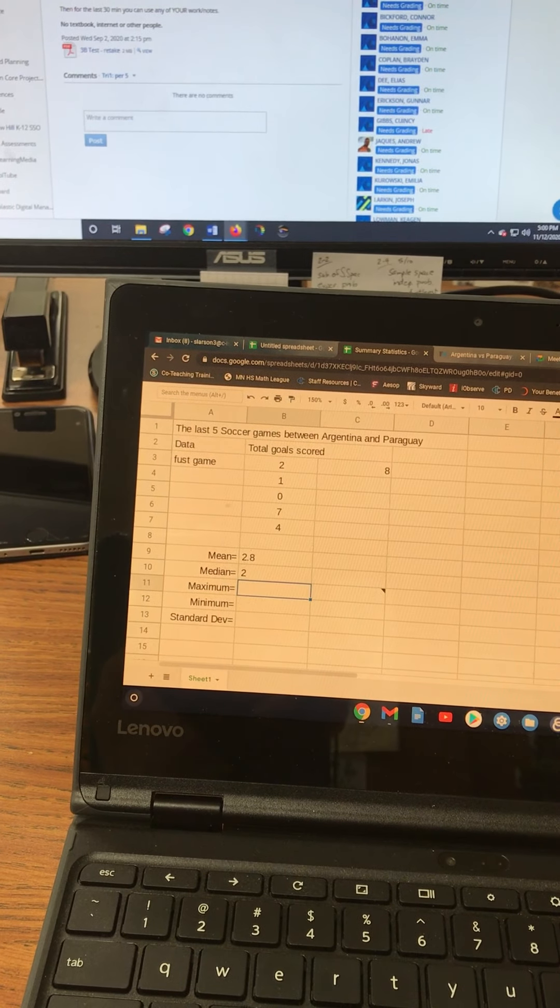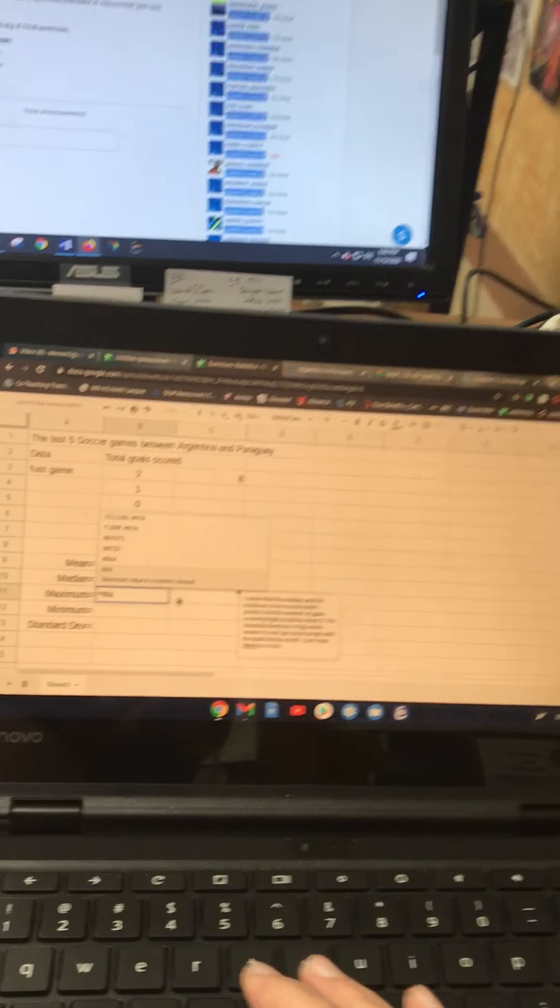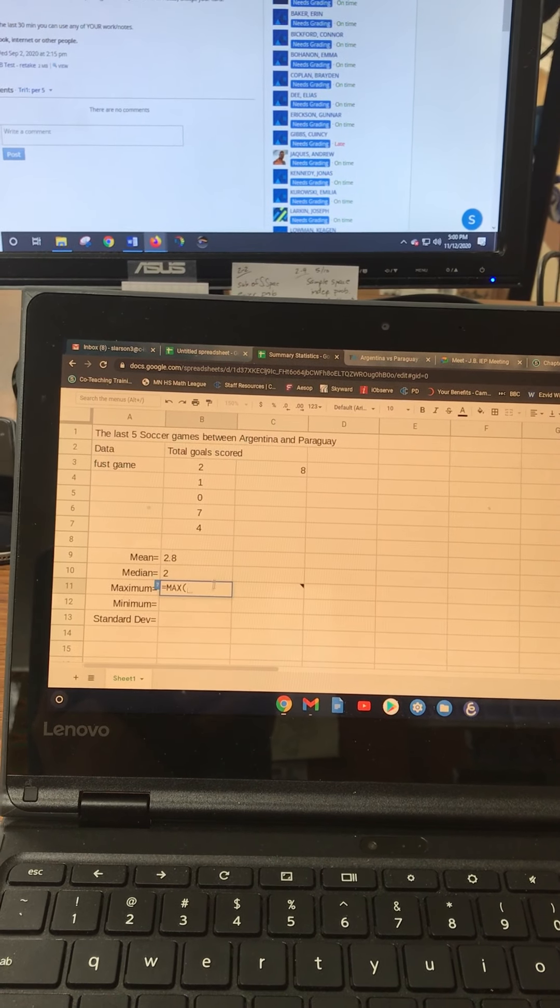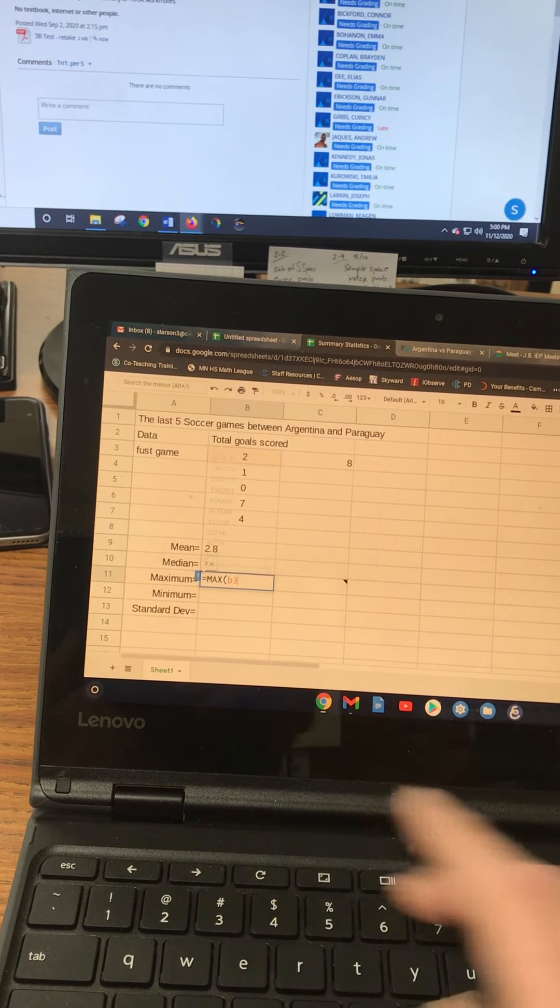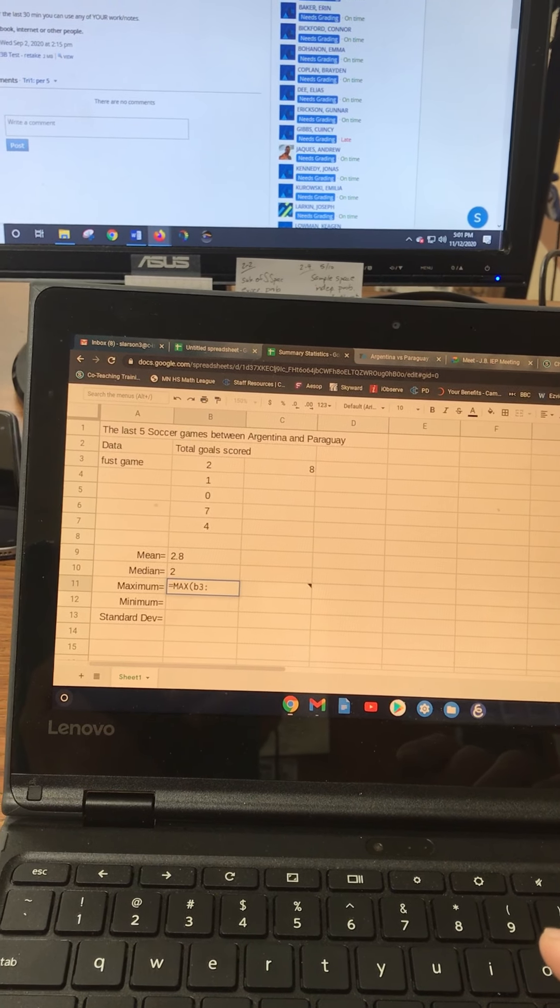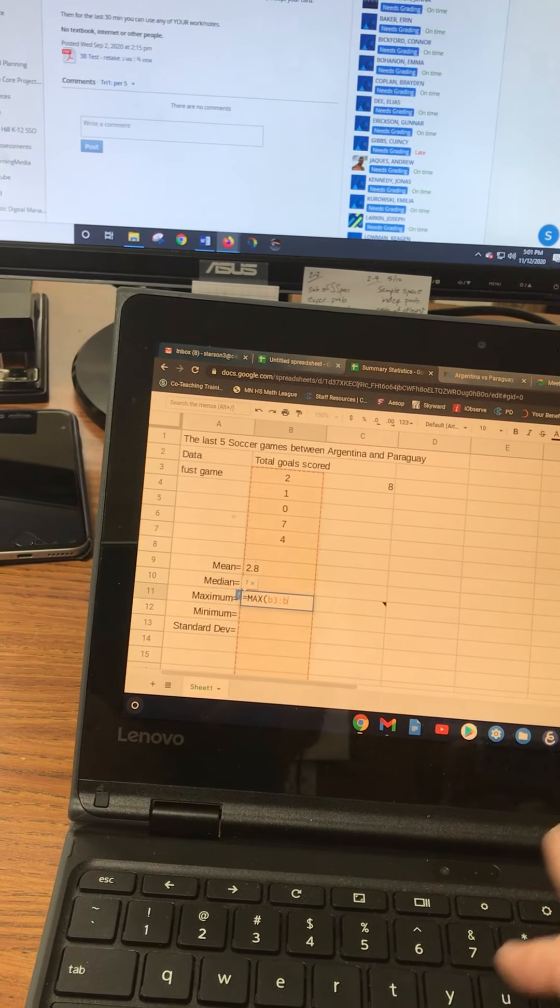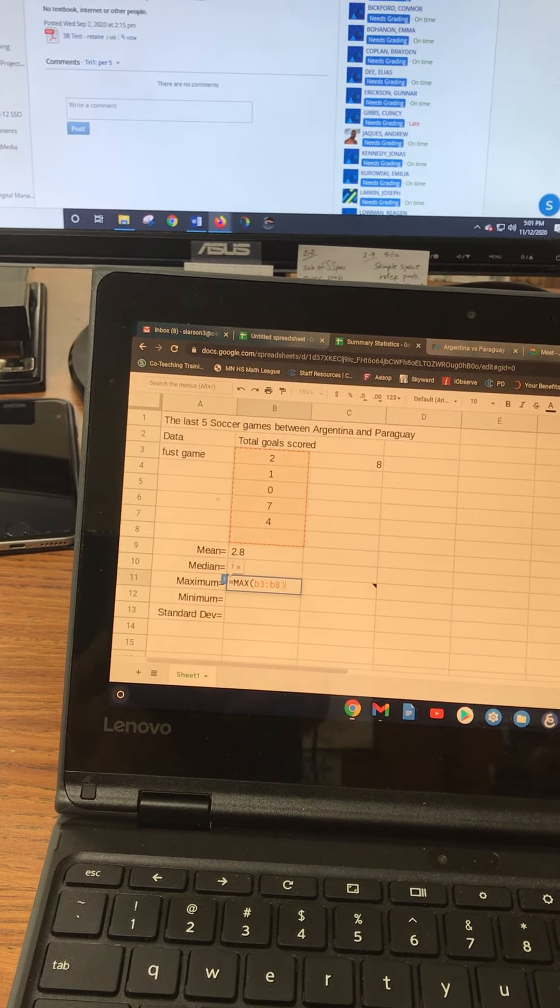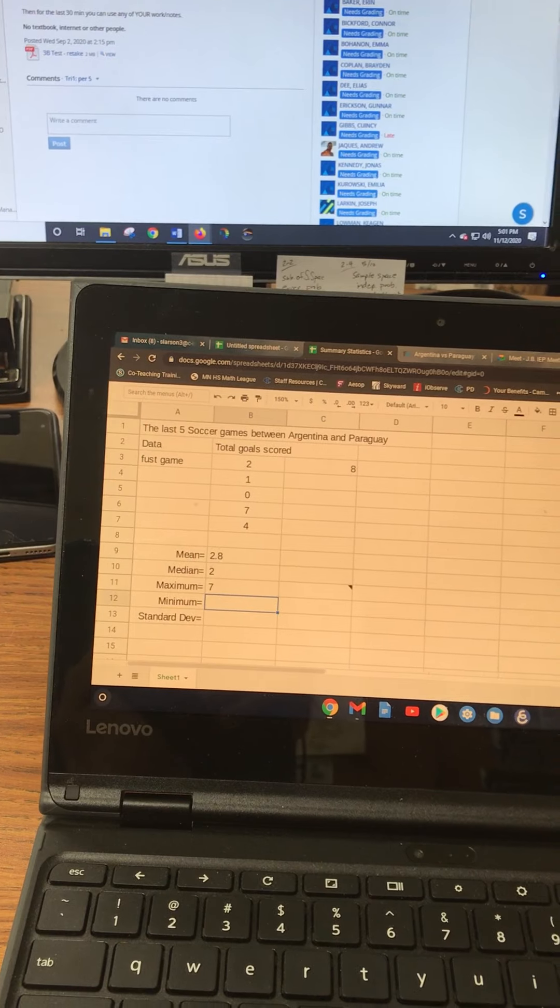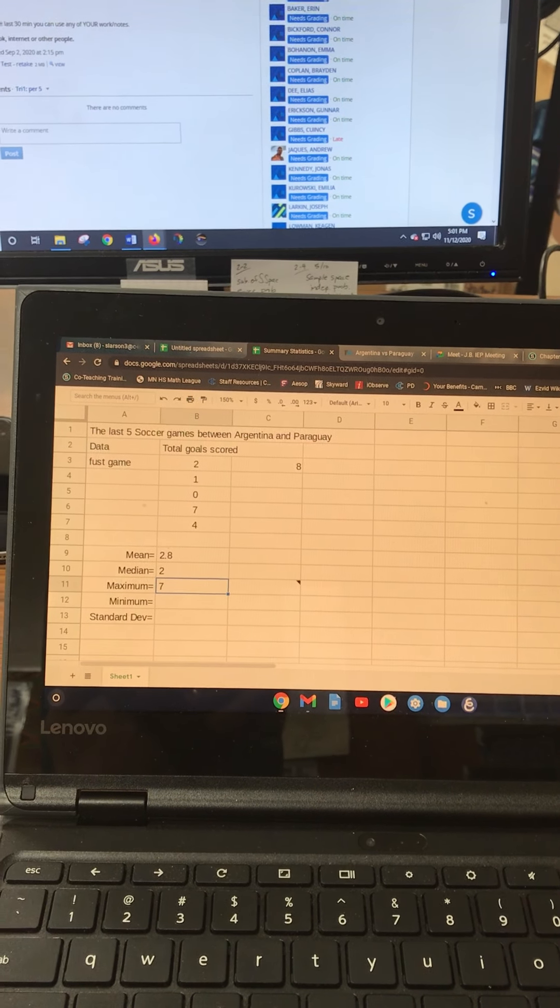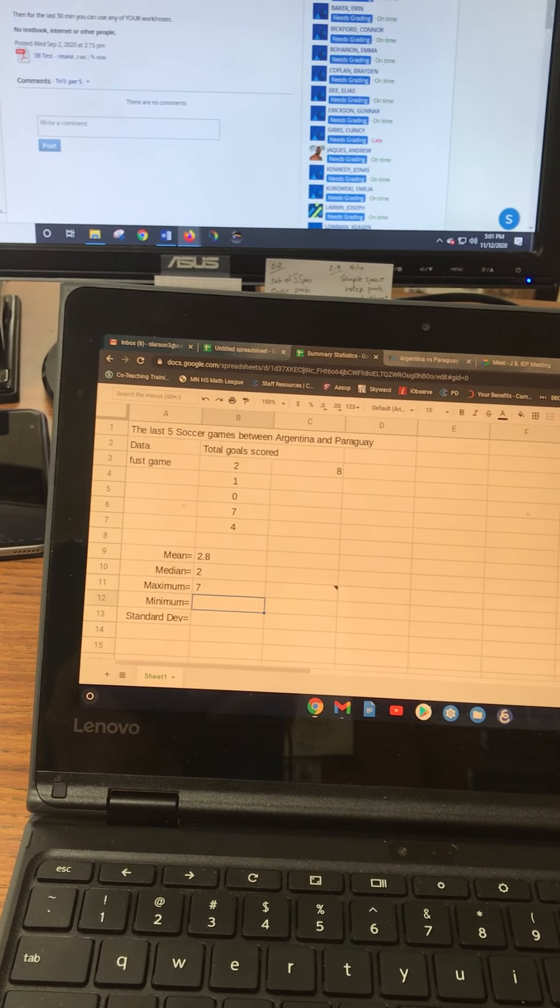Again, the same thing for the maximum. There's the maximum, and you can type it in. You can just say B3 colon B8. It doesn't really matter that you don't have the colons in there or the capitals. Same thing for the max or the min.